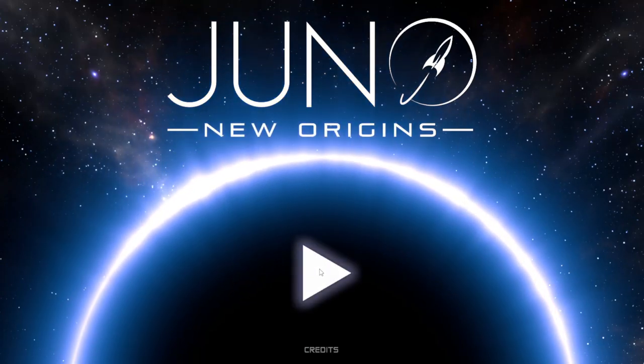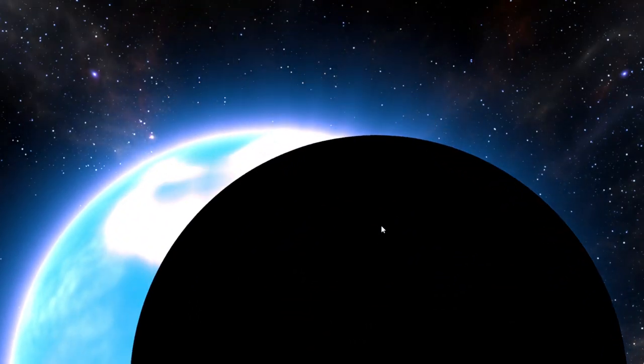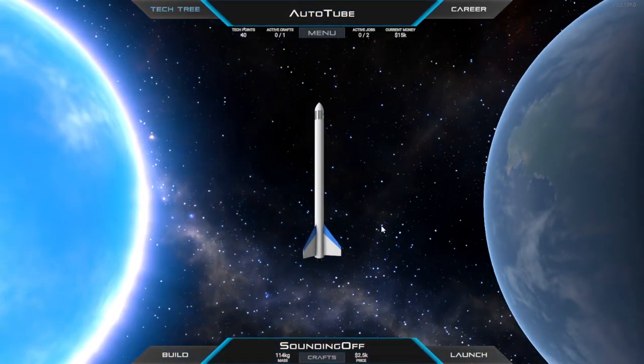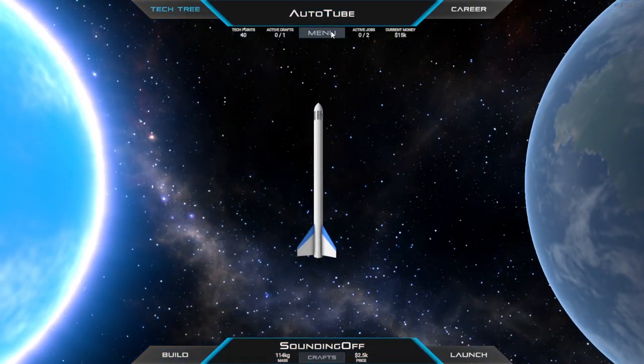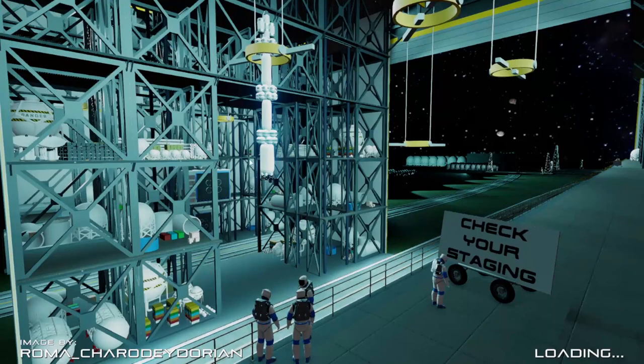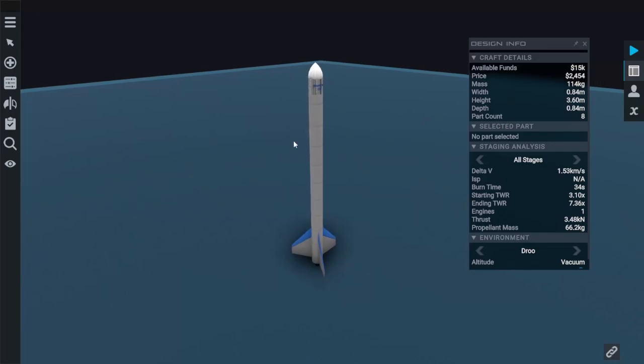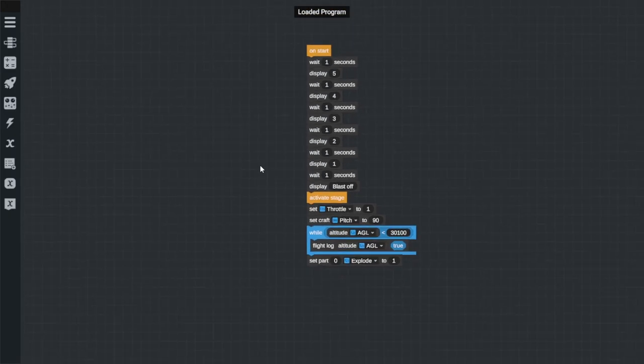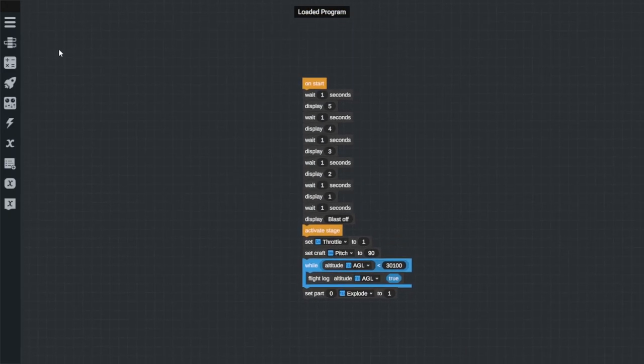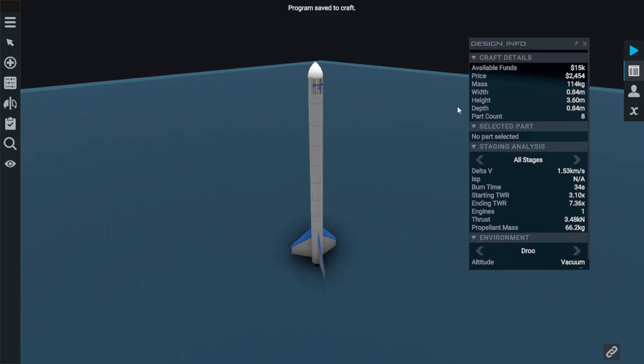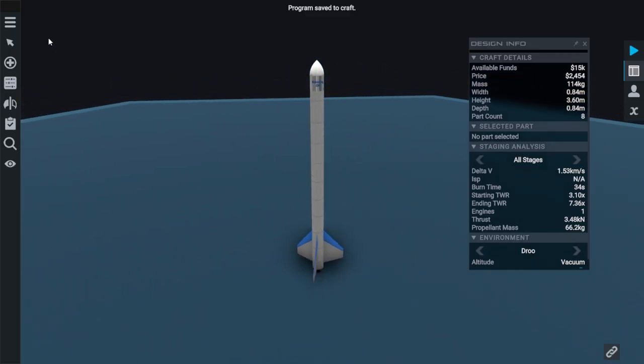Hey guys and welcome back to Juno New Origins. My name is Twitchy and we are in a full automation playthrough right now. One of the best features in this game is you get to build your own rockets, but over here we got ourselves a nice little programming interface that we get to mess around with and get craft launching all under the power of automation.